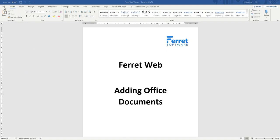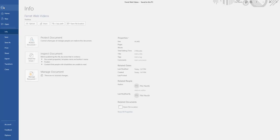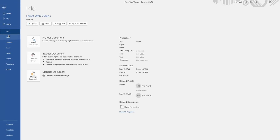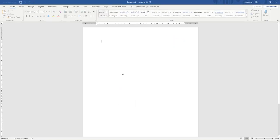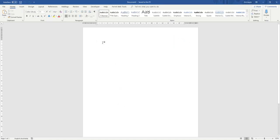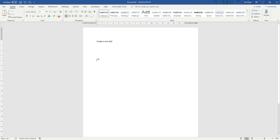If I go up here and create a new Word document, I am now creating a new document.